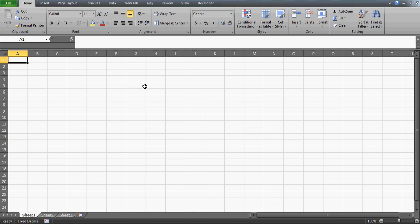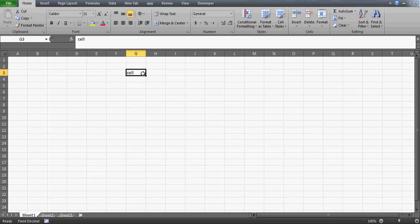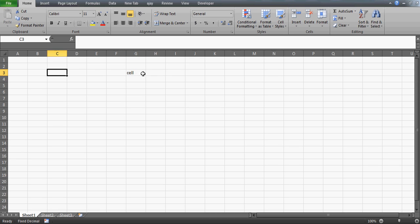Hi everybody, very good evening. In this video we'll talk about a function called the CELL function, which many of you might not have even heard about. This is a very interesting function, and what we're going to do in this video is learn a formula which can actually display or return the sheet name.